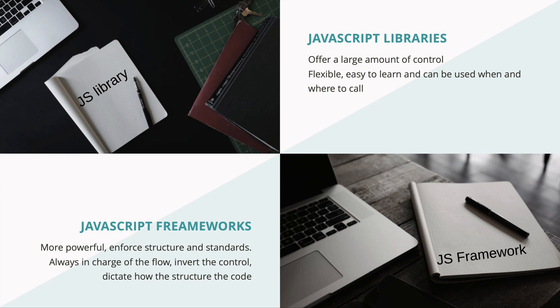It tells you what it needs and then decides when it needs it. They dictate how to structure the code. You plug in your code into a framework and it inverts the control.